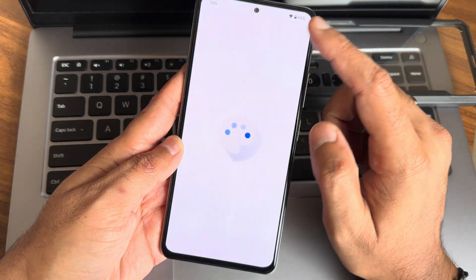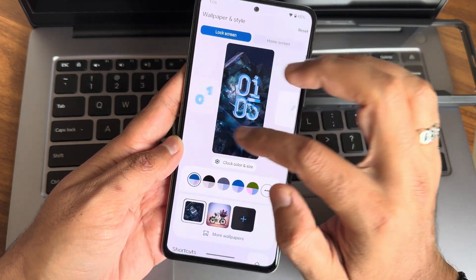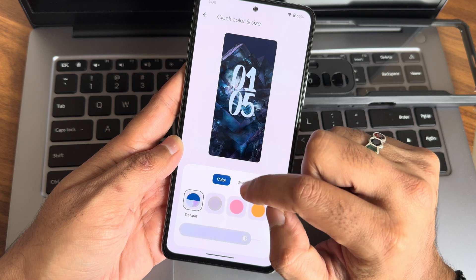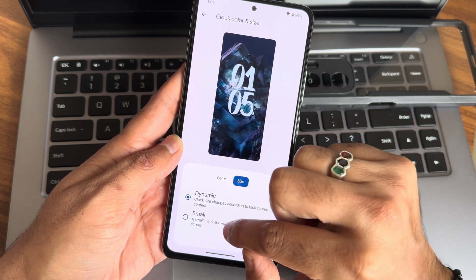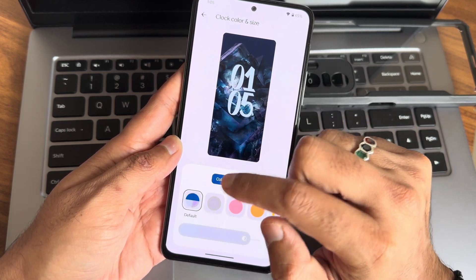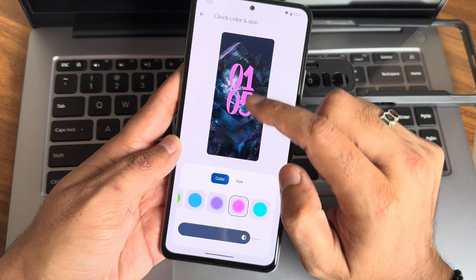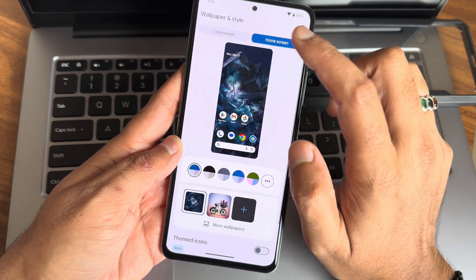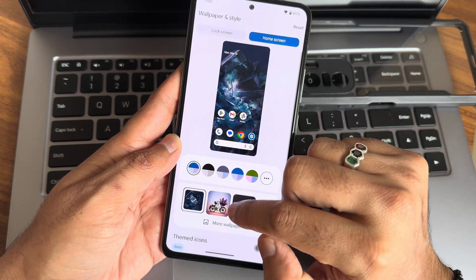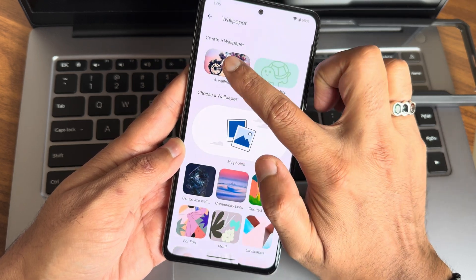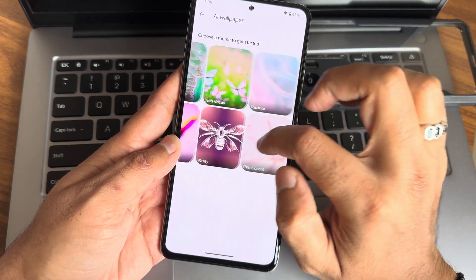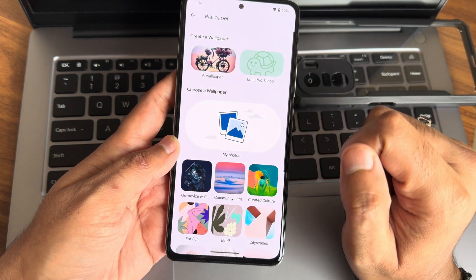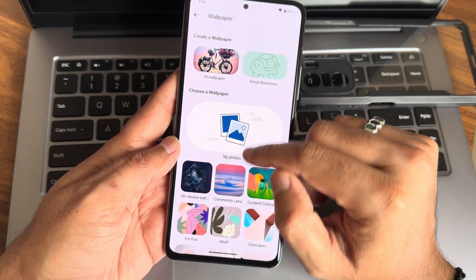If you press and hold here, you also get wallpaper, sun style, and lock screen customization. You can actually increase or decrease the size of the clock — make it smaller, dynamic. You can select colors and adjust the intensity of the color. Those are the customizations in the home screen. If you go into more wallpapers, you also get plenty of wallpapers, and emoji workshop wallpapers — these are present only in the Pixel kind of UI.